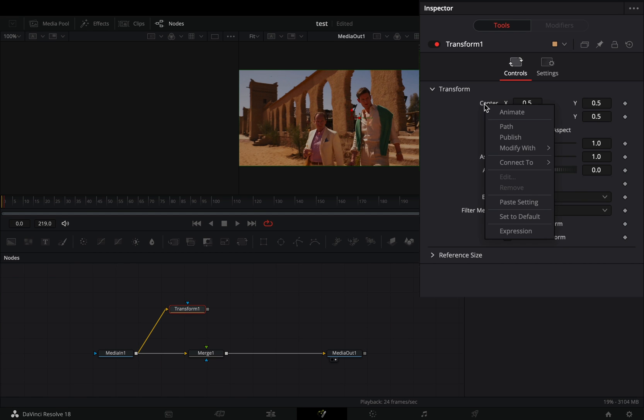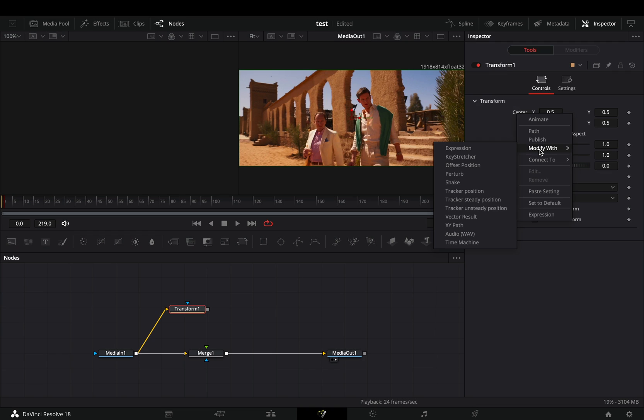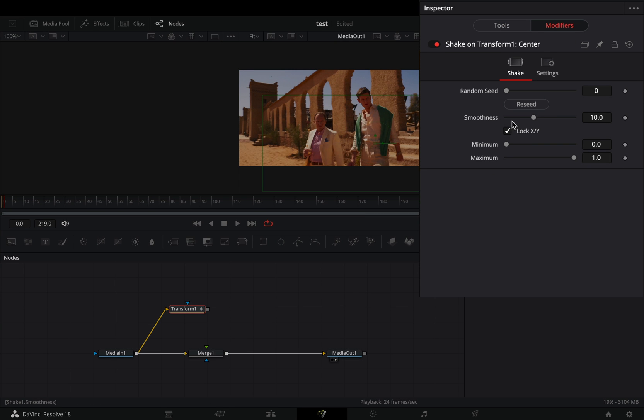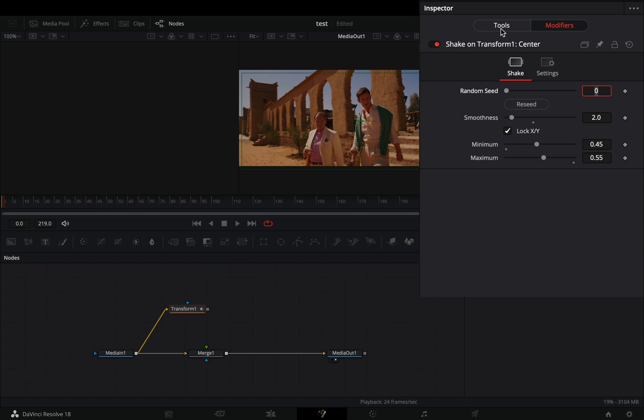Right click to the center value and select to modify it with shake. Go to the modifiers tab, bring down the smoothness slider, set the minimum slider to 0.45 and the maximum to 0.55.